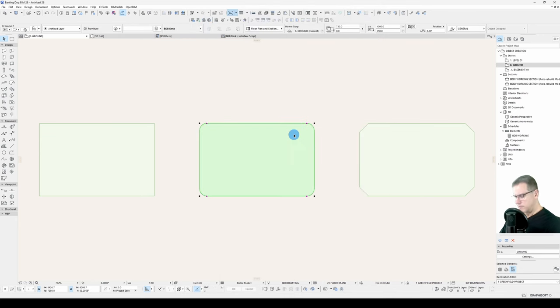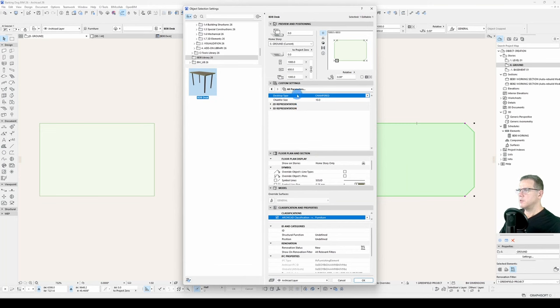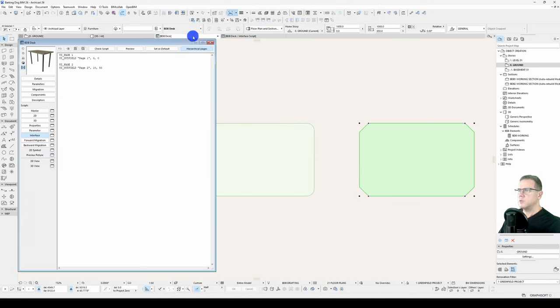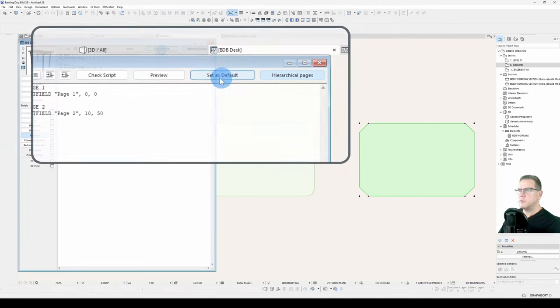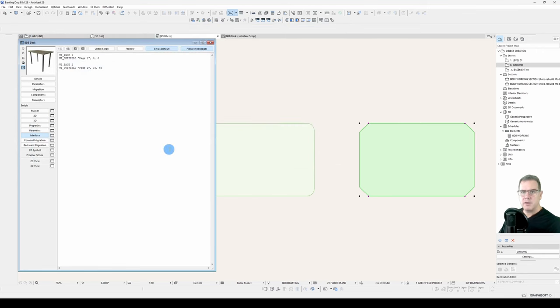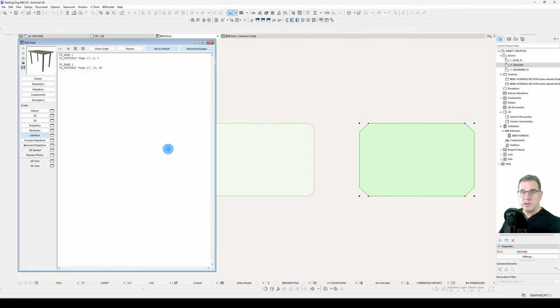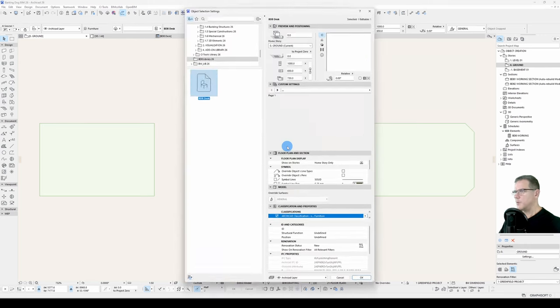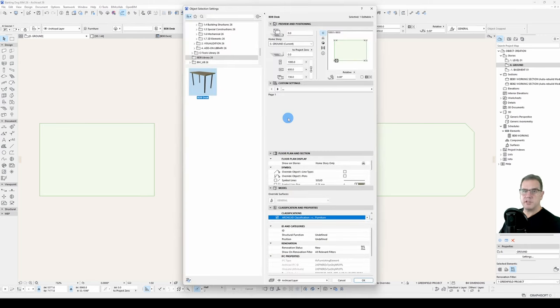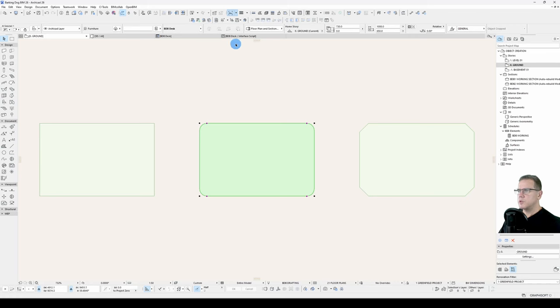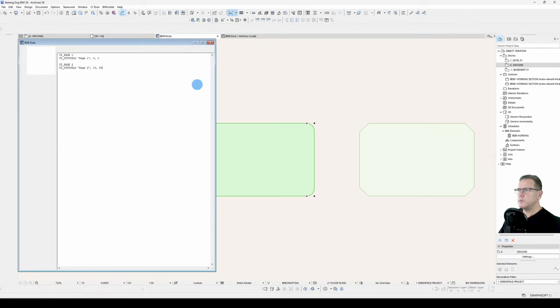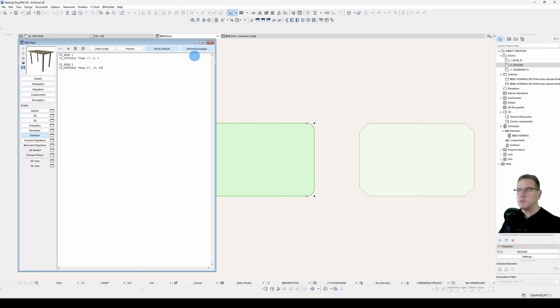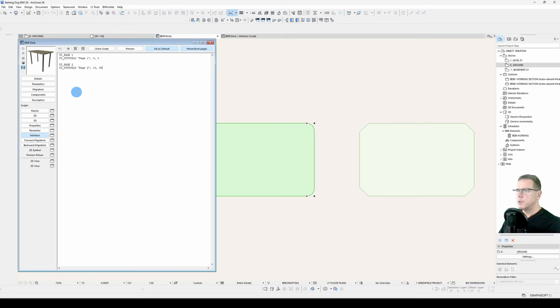You'll notice, however, that every time I open the object, it's defaulting to this all parameters down the bottom here. I want it to open on the user interface. So that's where this button comes in, Set as Default. So if now when I save that, open up my object, it's defaulted to my user interface. So that's what those two buttons are for. Set as Default opens to the user interface by default, and Hierarchical Pages activates the ArchiCAD menu system in your object. So I've got those two, but they're not very helpful at the moment, are they?